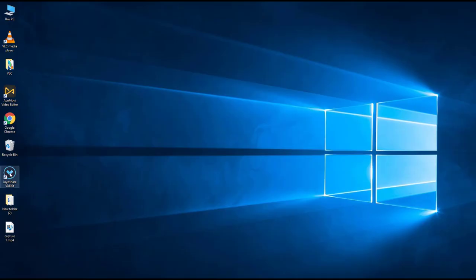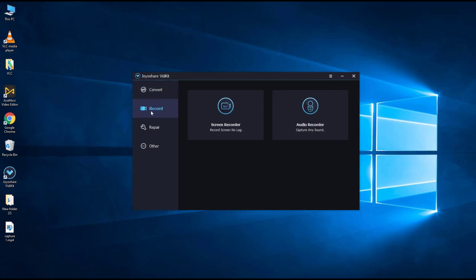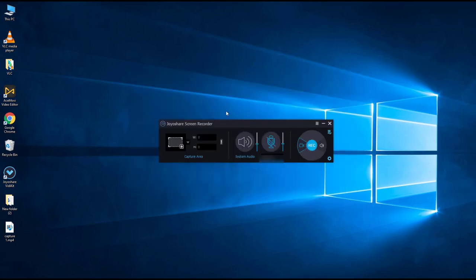After download and establish JoyoShare VD Kit, open it, and click the Screen Recorder feature. And here is the menu of JoyoShare Screen Recorder. Click this area.